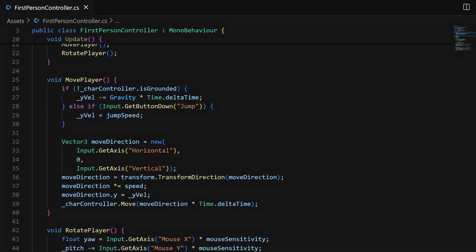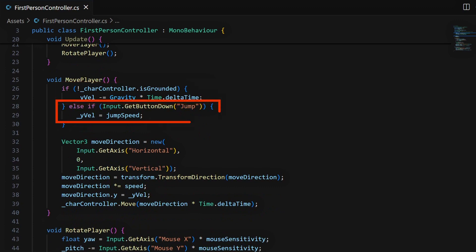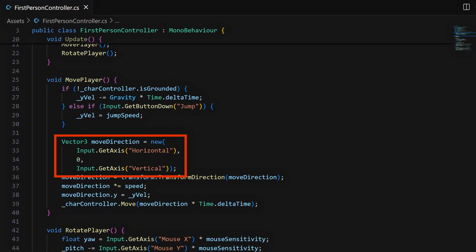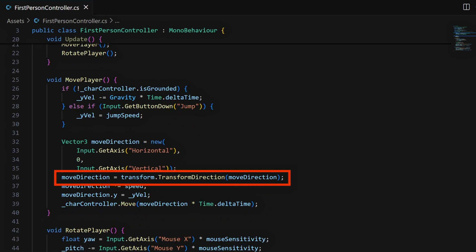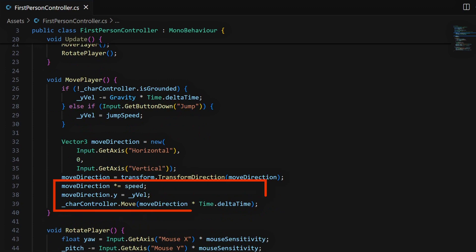For the move, it's mainly about applying the gravity if we're not currently grounded, adding an upward velocity if we're pressing the jump input, and then using the horizontal and vertical input axes to get the movement in the XZ plane. We re-transform those inputs into the local system of our player to move relative to our current view orientation, and finally we multiply by our speed and the frame delta time to get the proper vector.